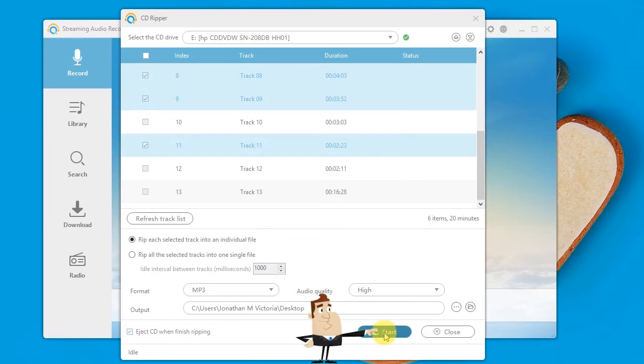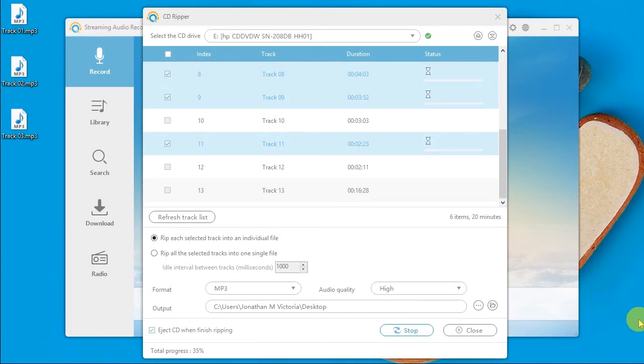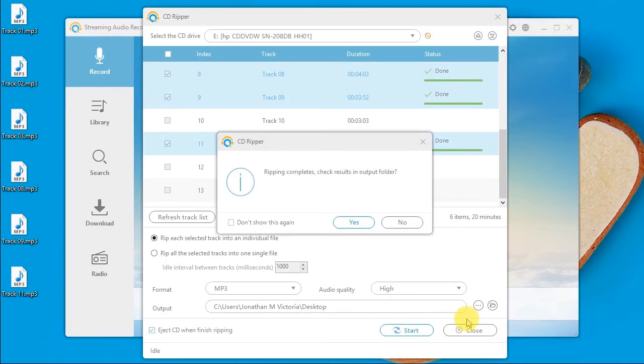Step 6, click the start button to begin the ripping process. A pop-up window will appear once the process is done, and you can check your converted file into the designated folder that you have set.